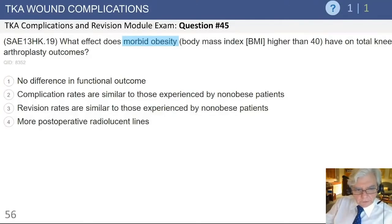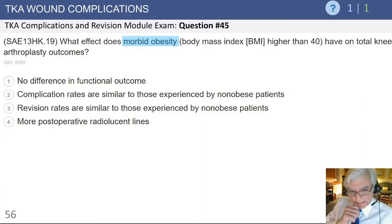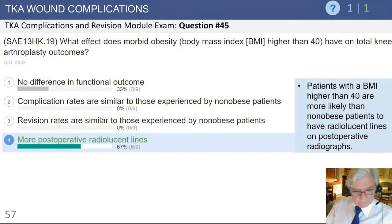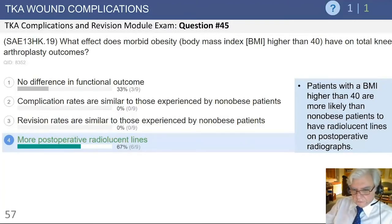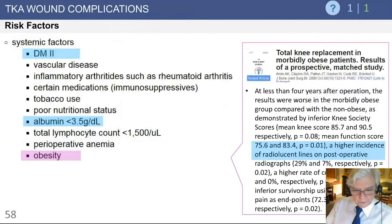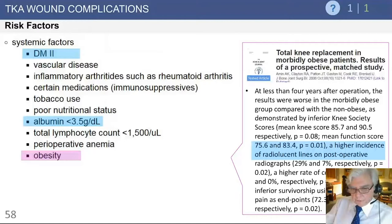The next area we're going to discuss is wound complications, and we're going to discuss morbid obesity — described as a BMI greater than 40 — and its effect on arthroplasty outcomes. Looking at the literature, it has been documented that there is an increased incidence of radiolucent lines as you follow the obese patient out further at the two and five-year mark, probably due to excessive loading at the interface. You can see here on the right a paper documenting a higher incidence of radiolucent lines in the morbidly obese patient's post-operative radiographs.